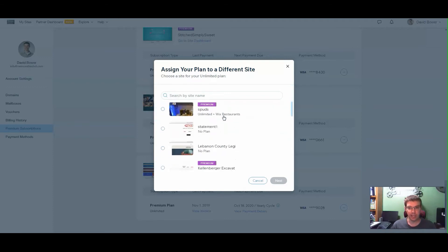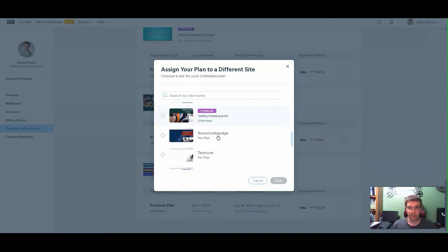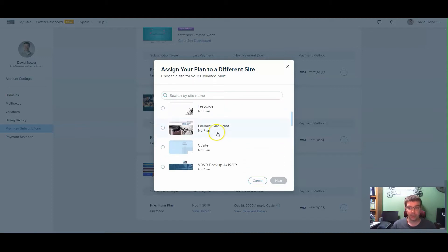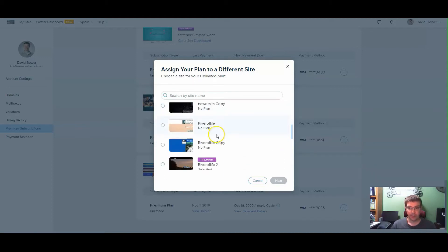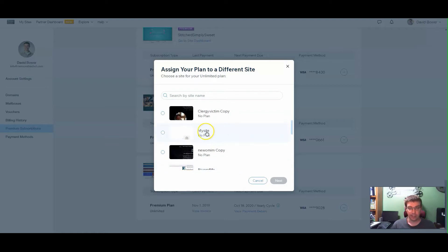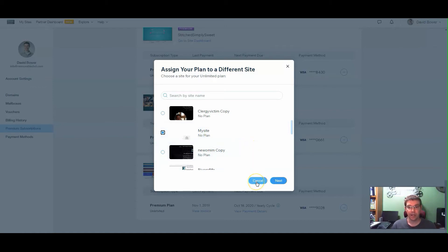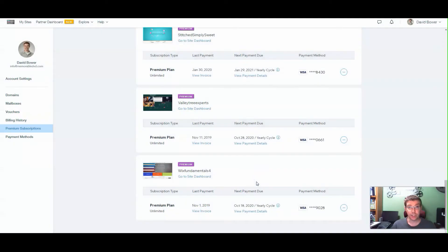Obviously you don't want to connect to those that already have a premium attached. Any sites within here that are not connected will show up. This is our test site that we always use. If I click this and then click Next, it's going to connect that premium to that website. I'm not going to do that because I don't want to mess up anything on my current site.